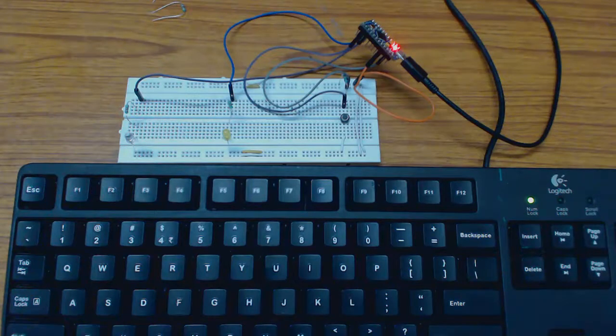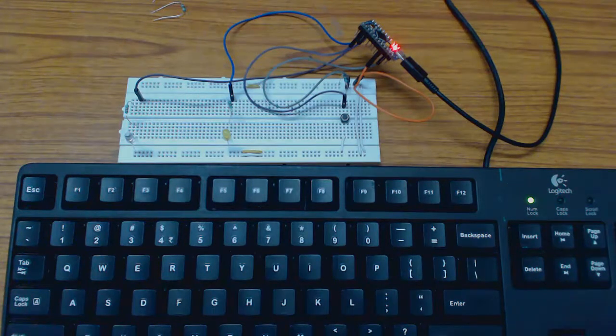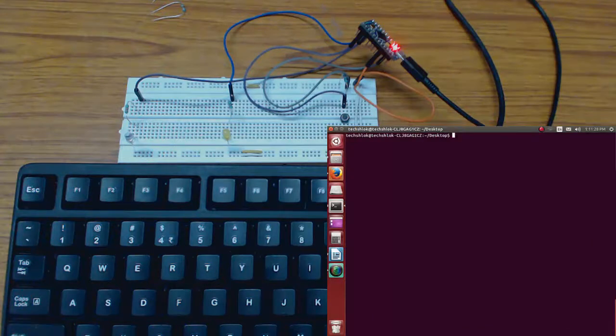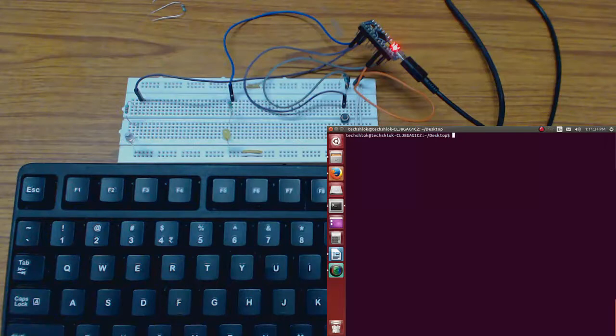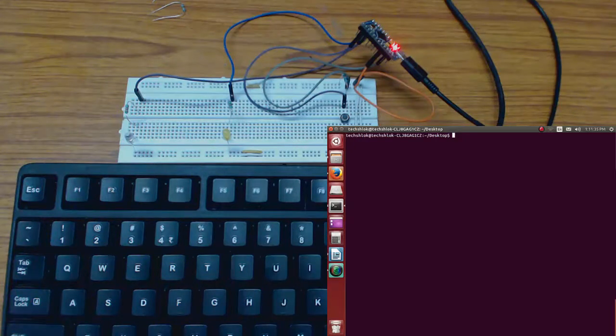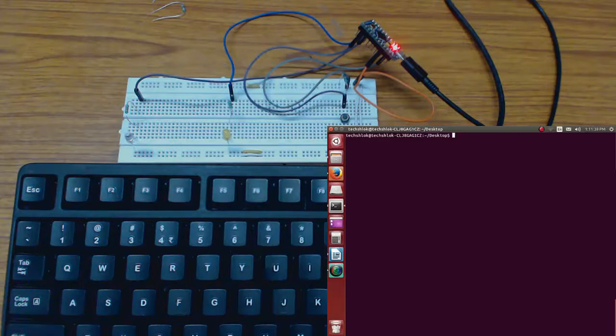For testing the device we need to run the host application. We will be using Ubuntu Linux for the host application. The host application has been built on Python programming language. For running the Python script we need to issue the command sudo python script name.